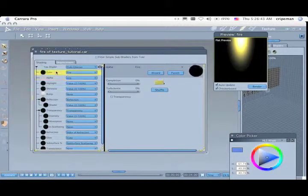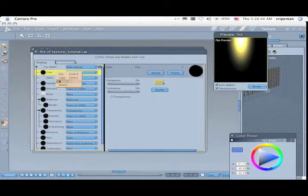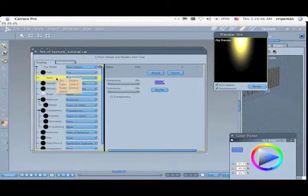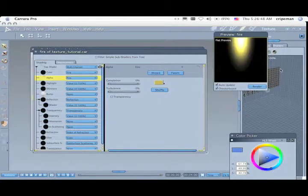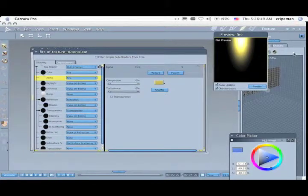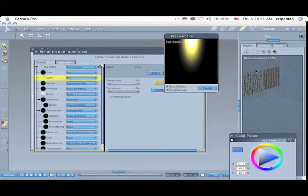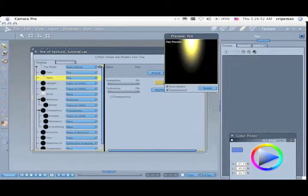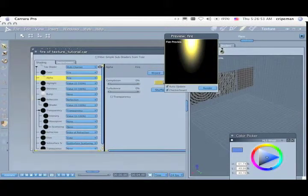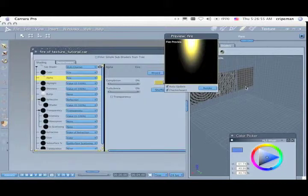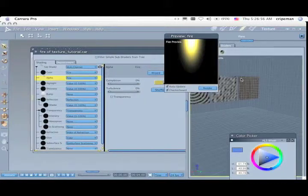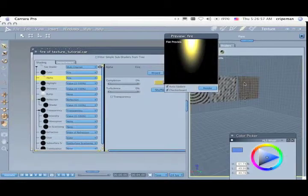But you copy it here, copy and paste, and that will give you a nice transparent fire. Let me show you this - it gives you a nice transparent fire.